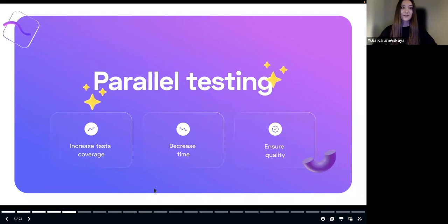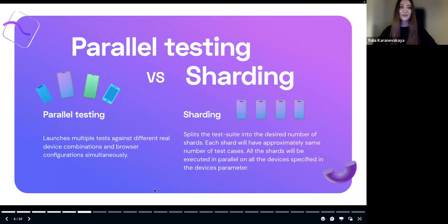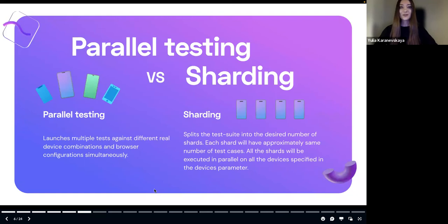Parallel testing gives us the possibility to increase test coverage and decrease time of running tests, and as a result, ensures quality of our product, which is what we all strive for. A few words about parallel testing versus sharding: parallel testing is about running tests on different devices with different configurations and different browsers — it's more about compatibility testing. Sharding tests means running tests on different shards to really decrease time — and that's what we want to discuss today.